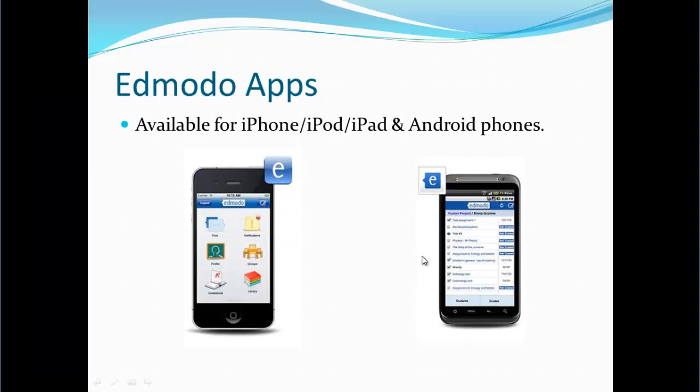Since we're talking about cell phones, here's just a quick note. Edmodo has apps. You can find apps for Apple products and Android based products at either iTunes or the Google Play store. Just search for Edmodo.